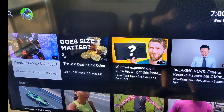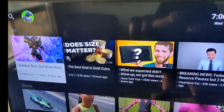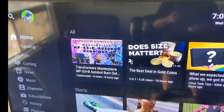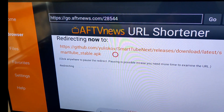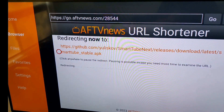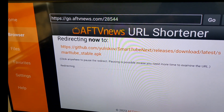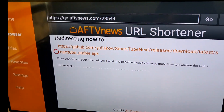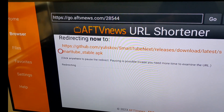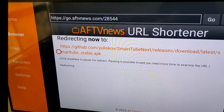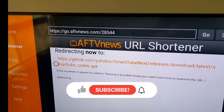This process works for any other app you want to sideload. Visit the website it's on through the browser, download the APK with your mouse, hit Install, and you'll be able to load it on your Google Chromecast TV.